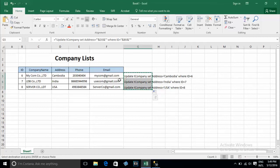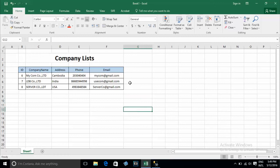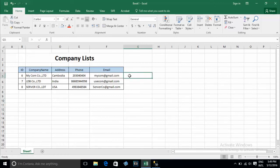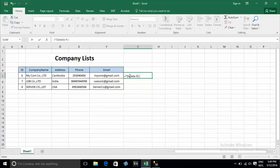Now I go to use the delete script. Now I will delete — you can type like this: DELETE FROM T_Company WHERE ID equals like this.